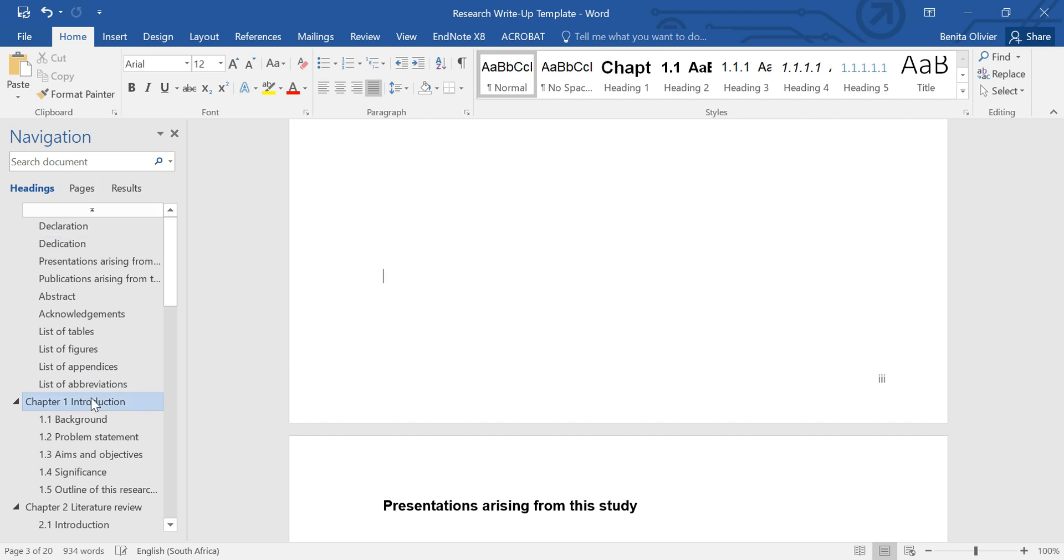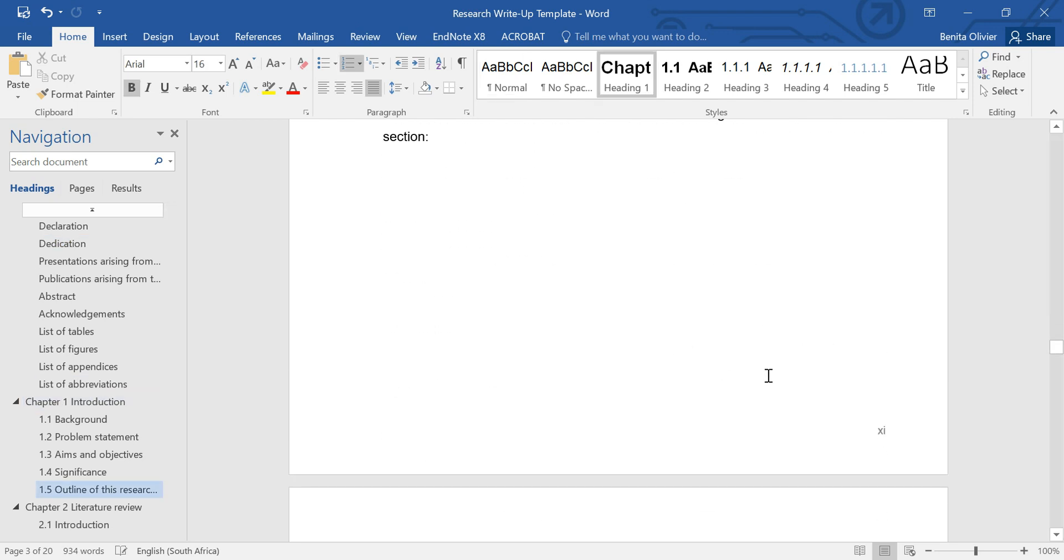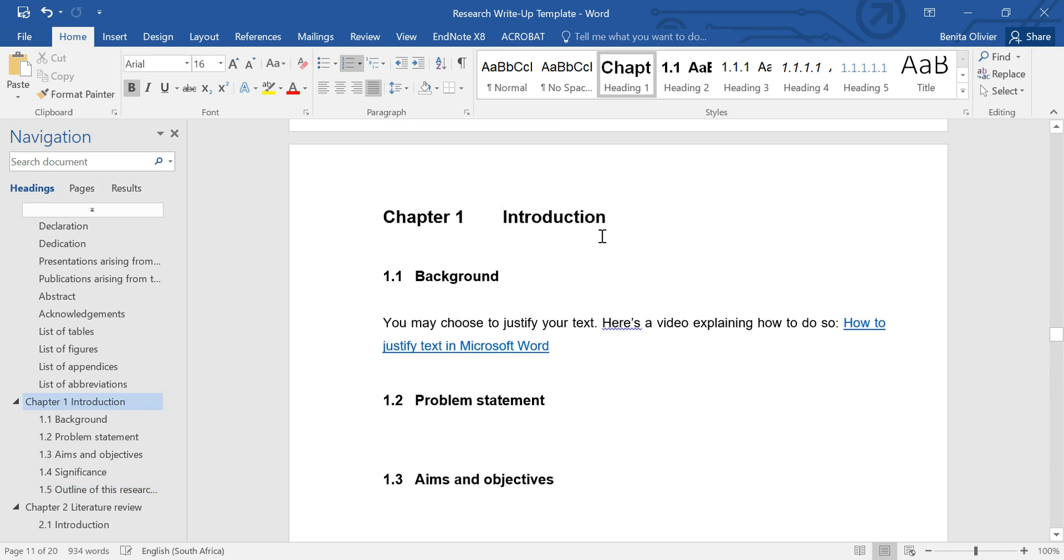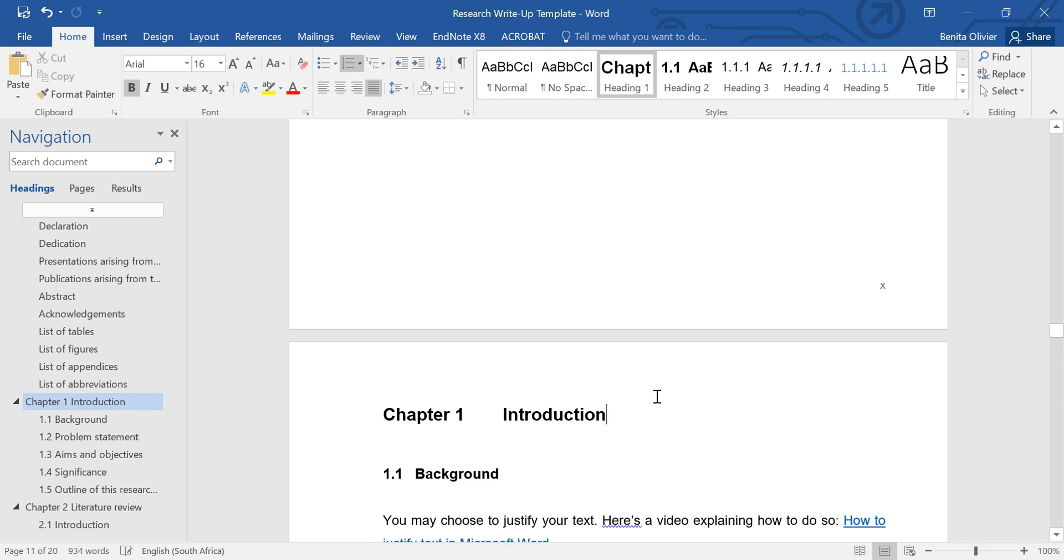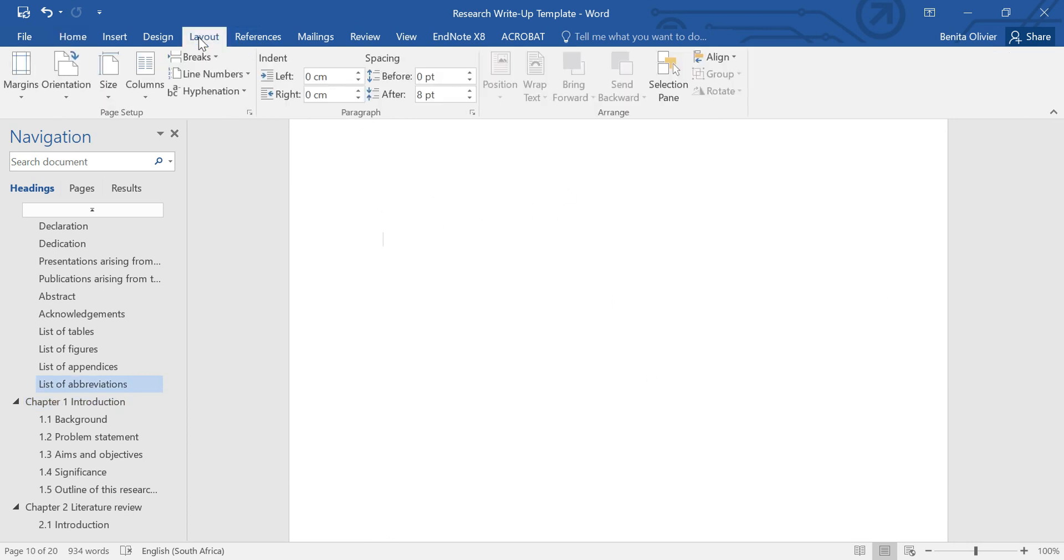And now when I scroll down to Chapter 1, it's still numbered in Roman numerals. But I would like to have this as Arabic numerals. So go to the page before Chapter 1. And here we're going to insert a section break.